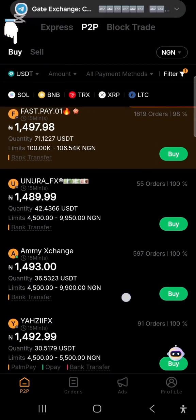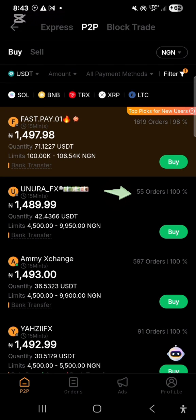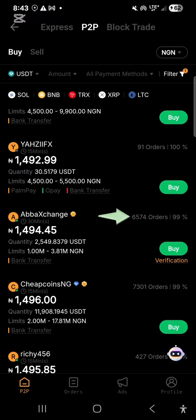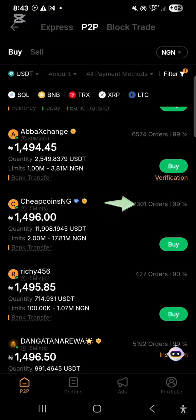It's assuming you want to buy USDT with Naira, so you leave it on 'Buy' and search for sellers. The first thing I look out for when trading is the number of orders completed and the completion percentage. This first person has completed 1,619 orders at 98% completion rate. This second person has only 55 orders — I won't trade with them. This person has 597 orders at 100%, and this one — Abba Exchange — has 6,574 orders at 99% completion rate.